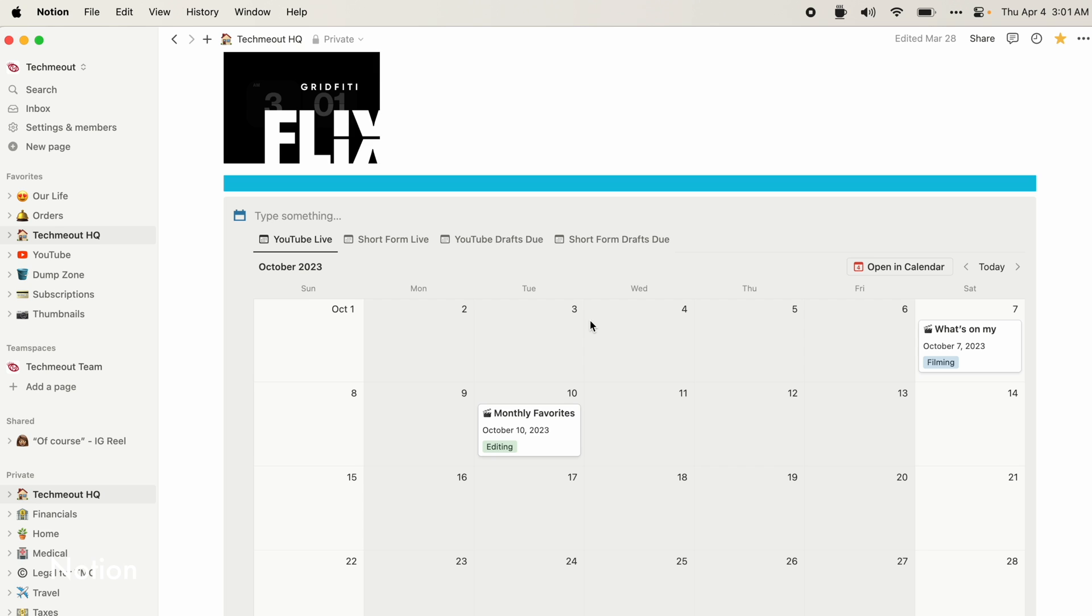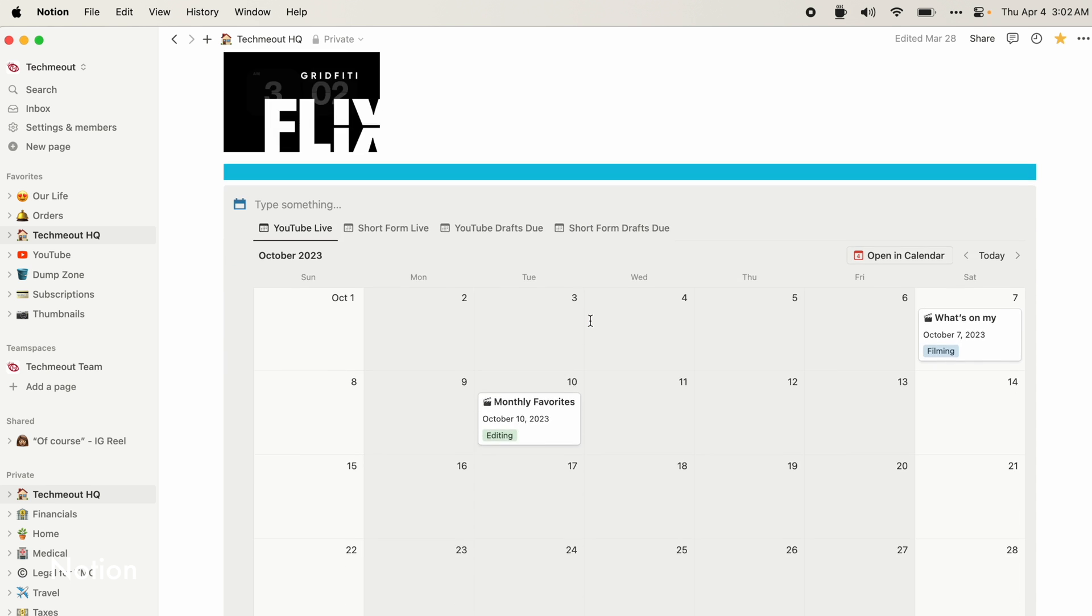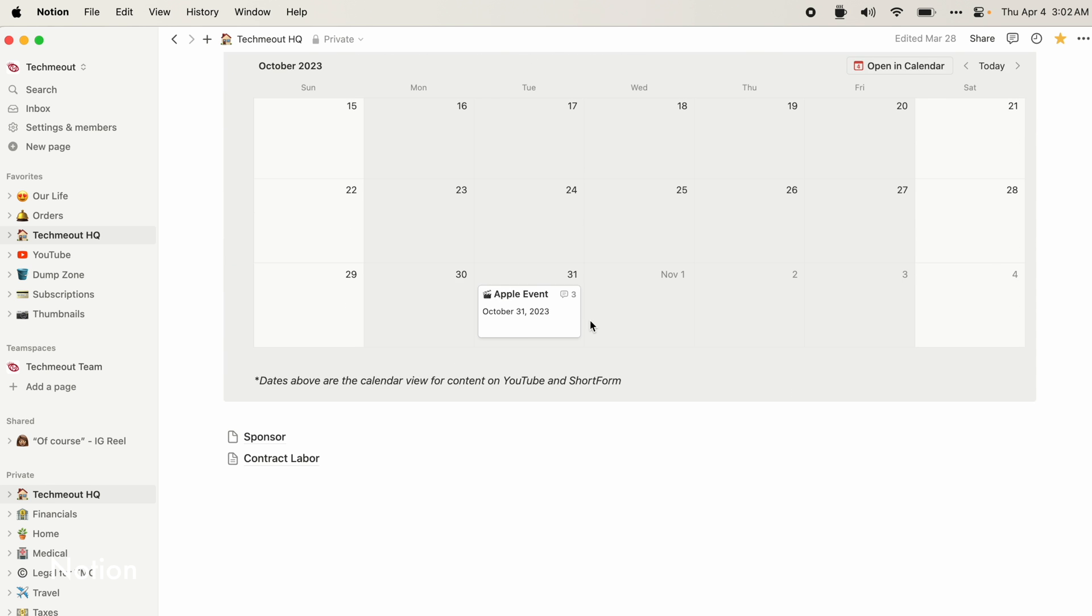And beneath that, I have a quote, which updates every so often. And then beneath all of that, I have another calendar. So my goal here was the top calendar would show me everything. And the bottom calendar would allow me to have specific views that I can see just my YouTube videos going live or my short form content going live all within there.